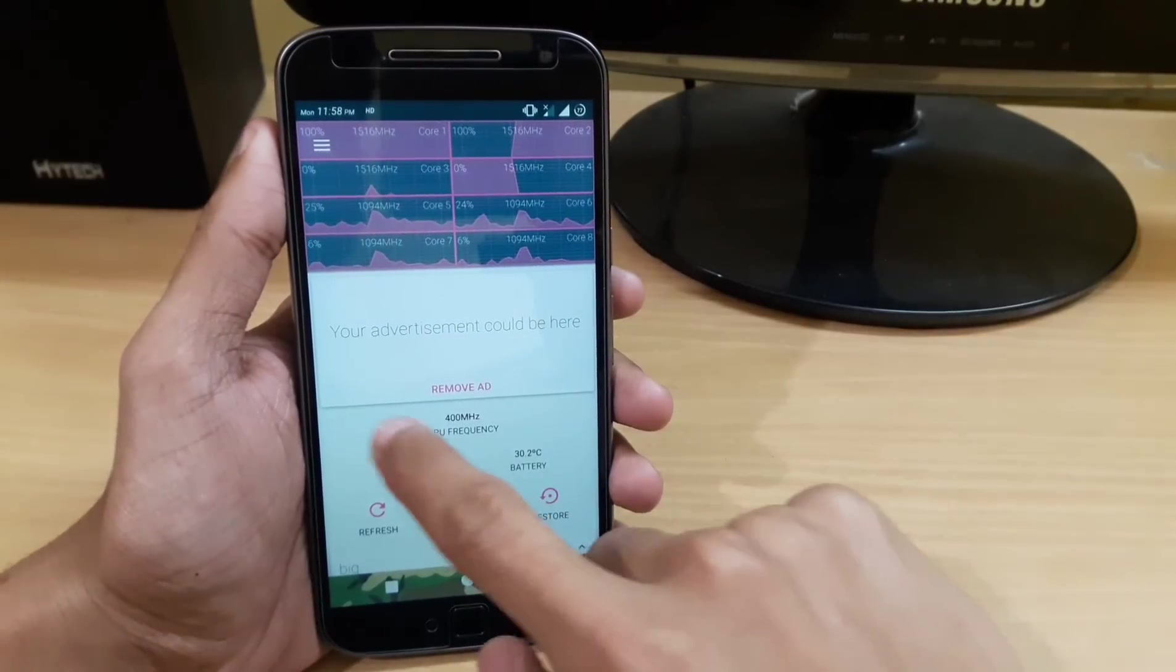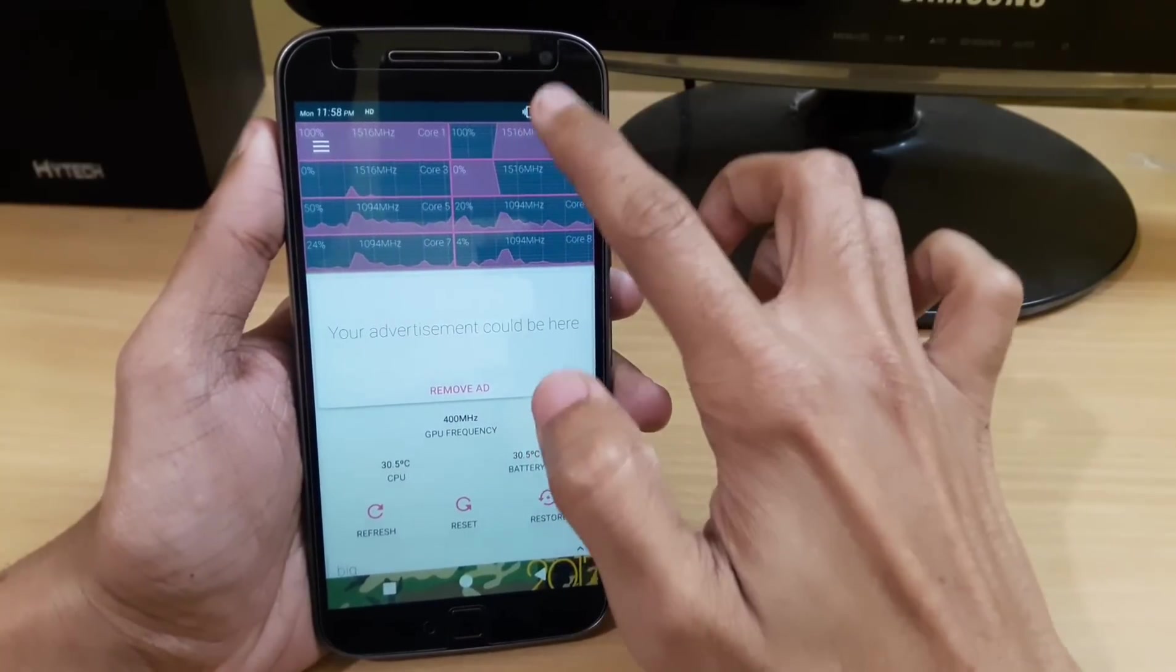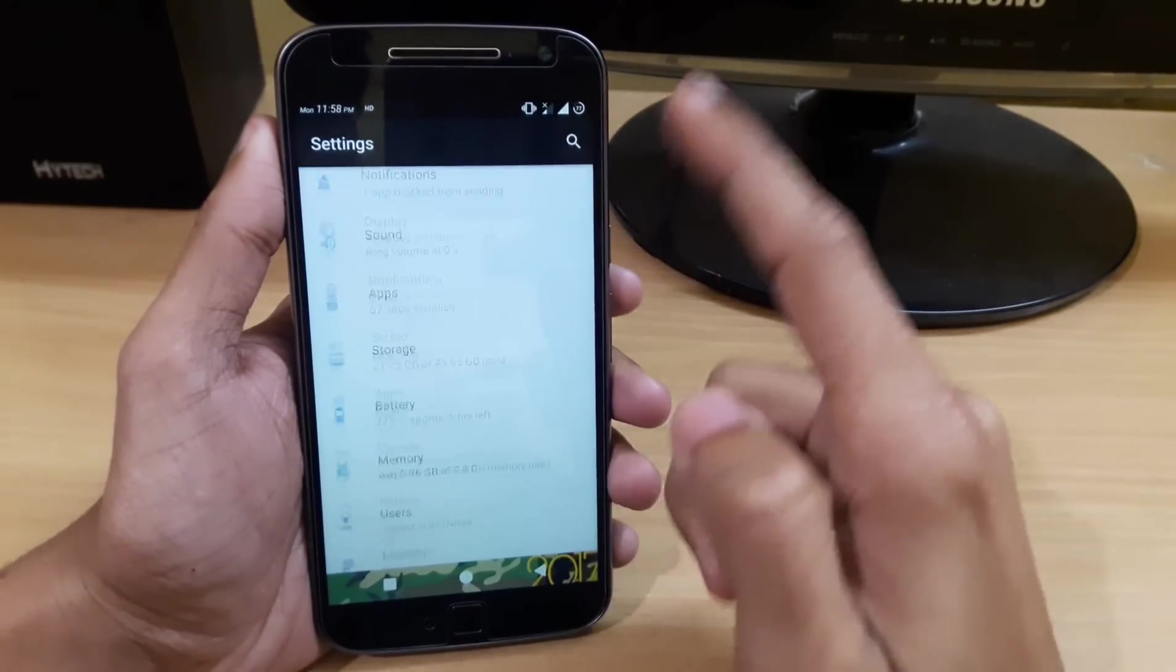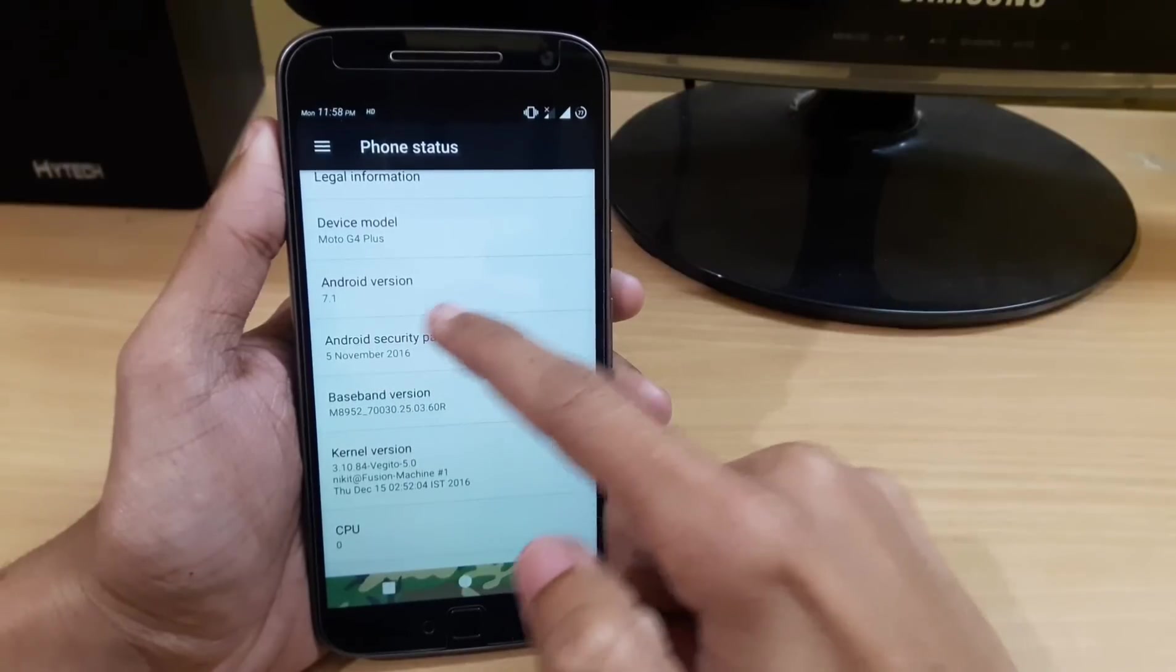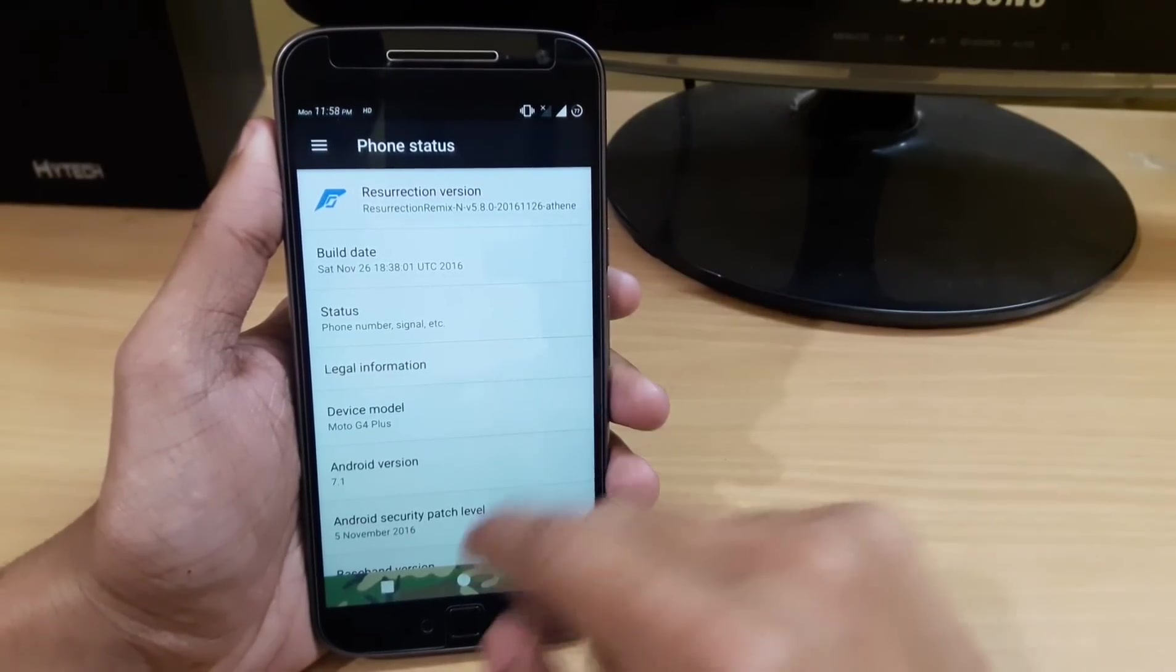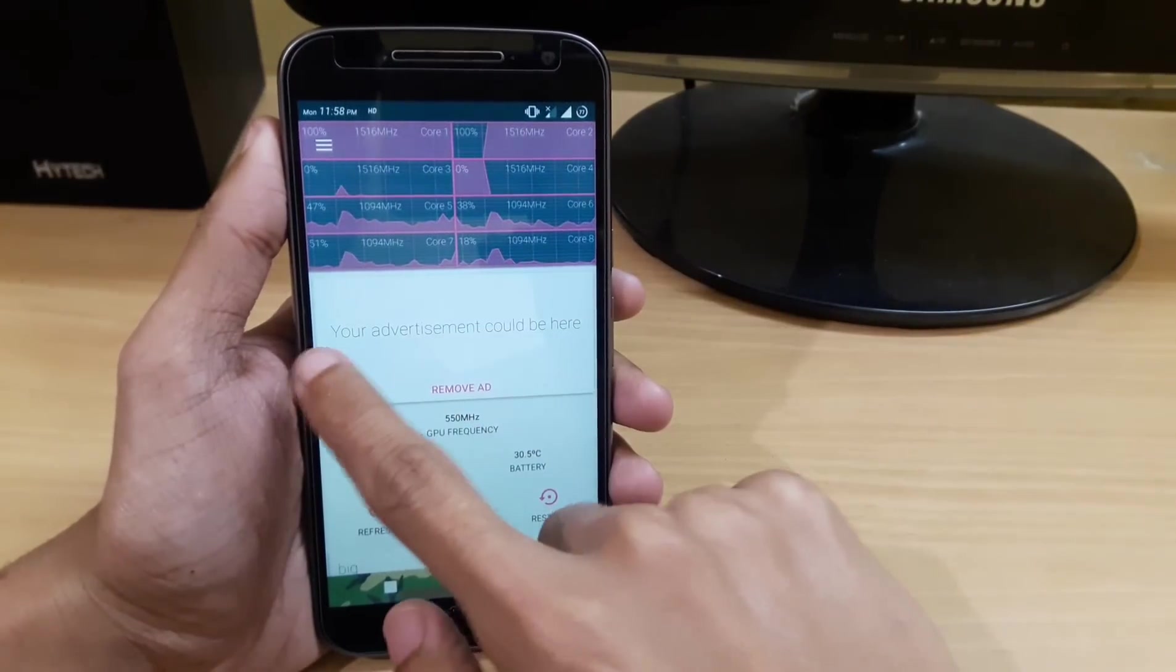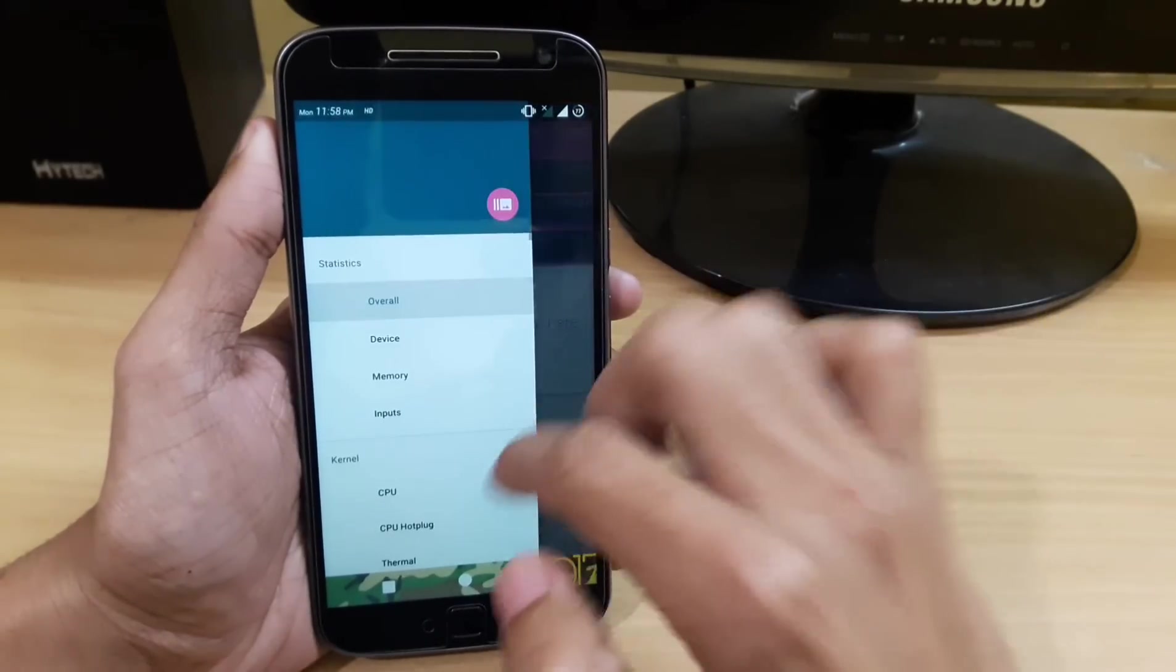Hey what's up, this is Manchun Tech Motor. In this video I'm going to show you the Vegito kernel for the Moto G4 Plus. I am currently using Moto G4 Plus on Android 7.1.1 with Resurrection Remix ROM, and I have just installed the Vegito kernel and it is working fluently fine.